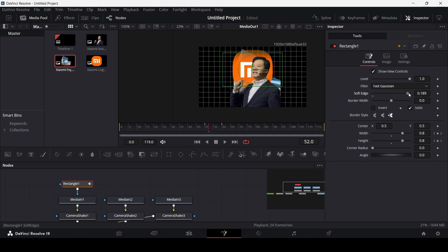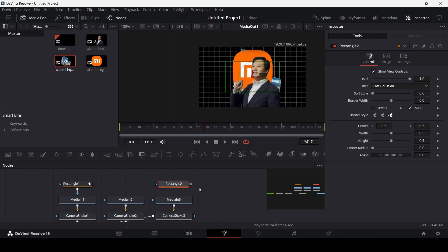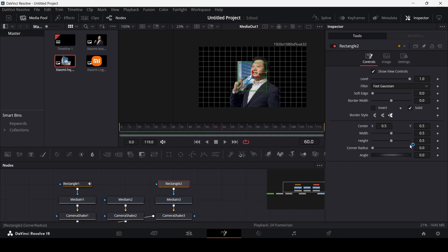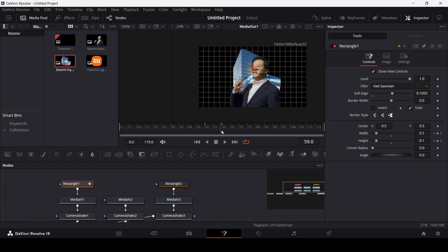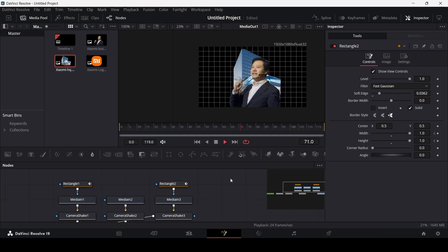If you play this, this is how it will look — make sure the soft edge is not too much, just a little. We're also going to bring in the headquarter building from beneath in the opposite direction. First increase it, go to frame 60 and create keyframes for width and height, then go back to frame 50 and change them. Add a little soft edge. You get a nice-looking transition.